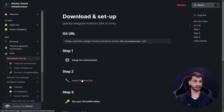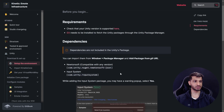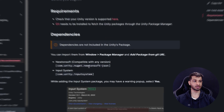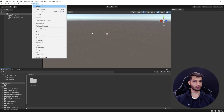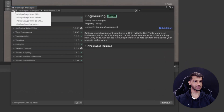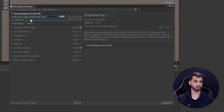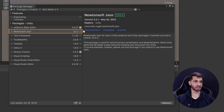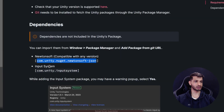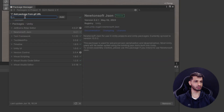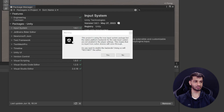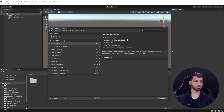Now, going back to the documentation, the first step is to set up our environment, which means importing two dependent packages: Newtonsoft JSON and the Input System. Copy the Newtonsoft JSON URL, go back to Unity, click Window > Package Manager, click the plus symbol, select 'Add package from git URL', paste it, and click Add. The Newtonsoft JSON package is now added. Next, copy the Input System URL, go back, add it the same way. When importing the Input System you'll receive a prompt asking to enable the new input backend — click Yes. This will restart your Unity editor.